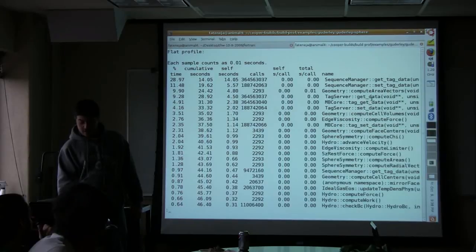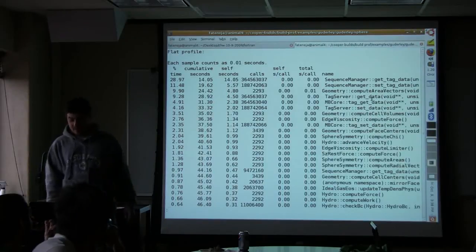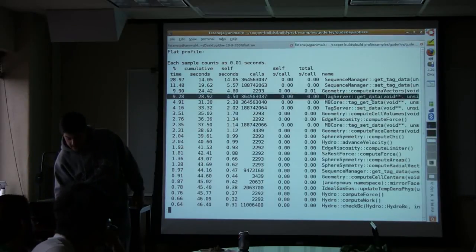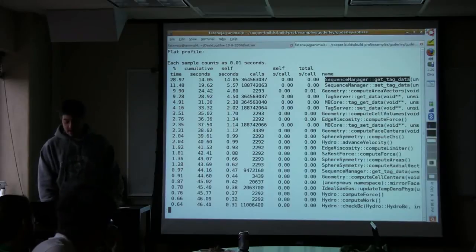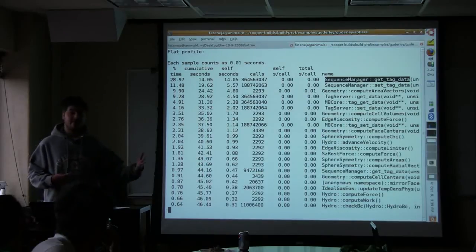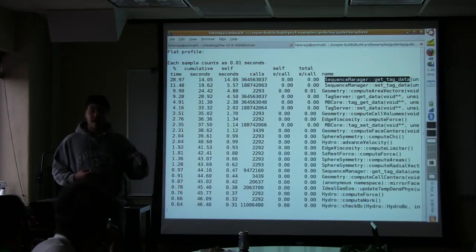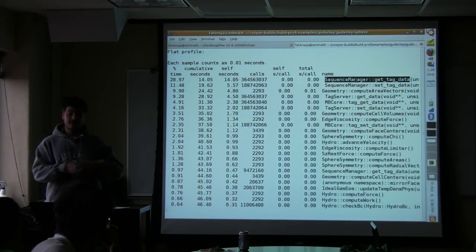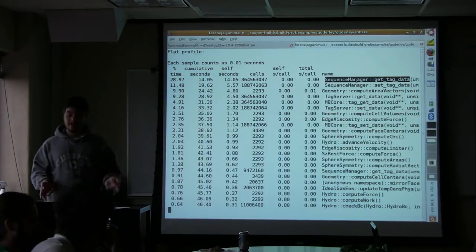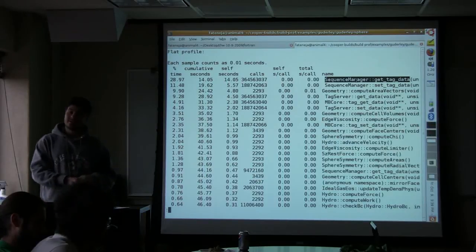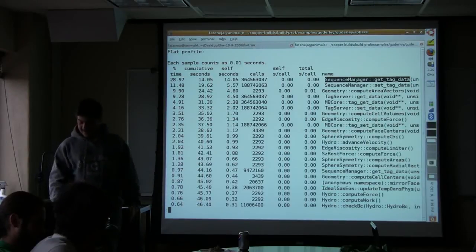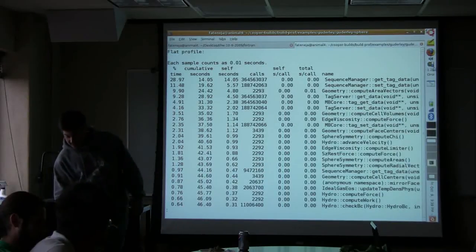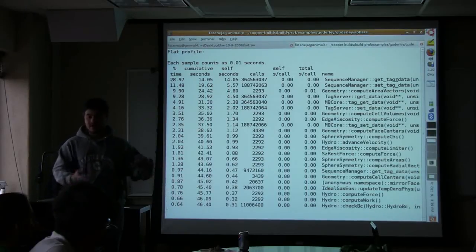So immediately you could see how helpful the gprof output is. So what you can see here, let's take a look. So there's this first function that's called sequence manager get tag data. So one thing I want to point out is sequence manager get tag data is not actually part of Cooper, it's part of a library that Cooper uses. But I compiled that library with the minus pg option and minus o2. So even though it's an external library I can still look into it. And that can be really important if in this case, that external library is taking up 40% of your run time. You might want to know why that is. You might want to tell the developers.